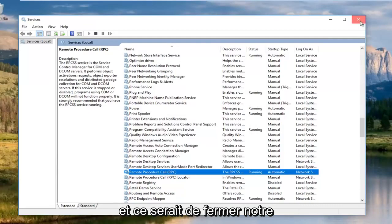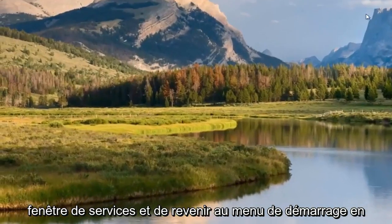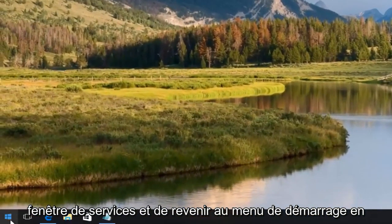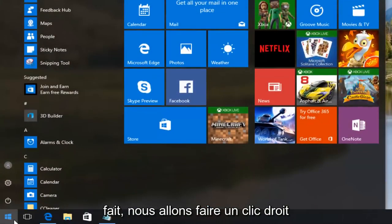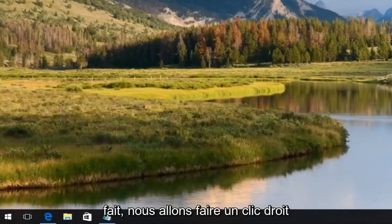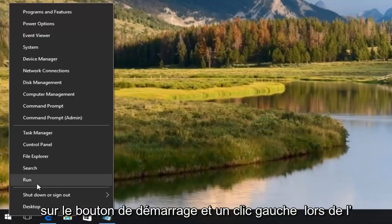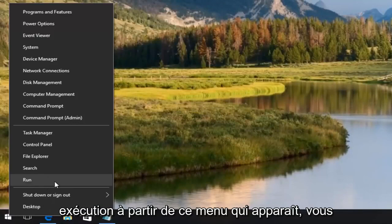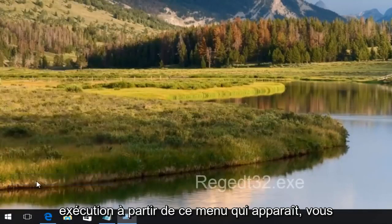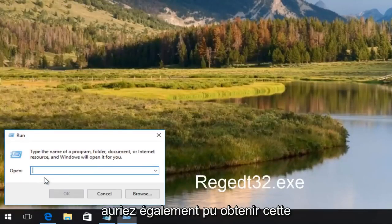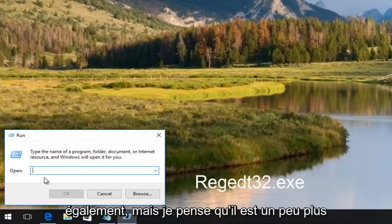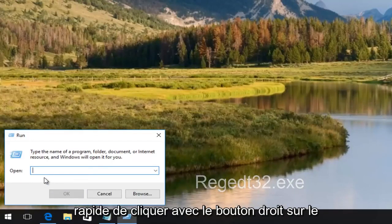And that would be to close out of our services window. Head back to the start menu. Actually, we're going to right click on the start button and left click on run from this menu that appears. You could have also gone this run dialog window through the start menu as well, but I feel it's a little bit quicker to right click on the start button.